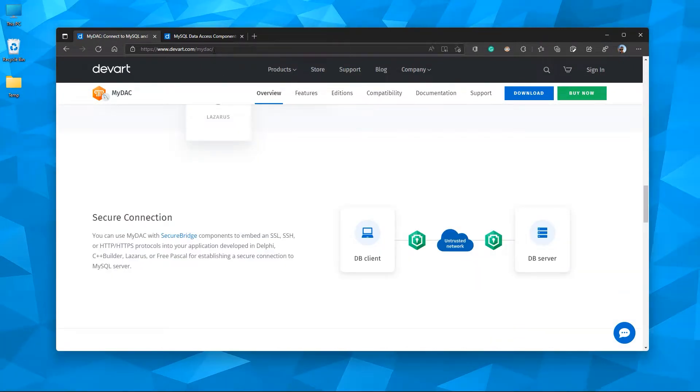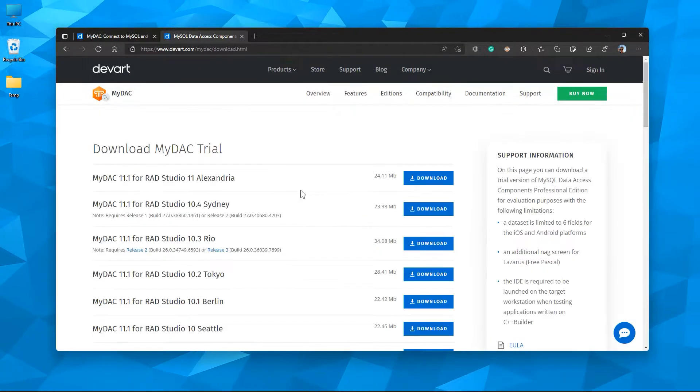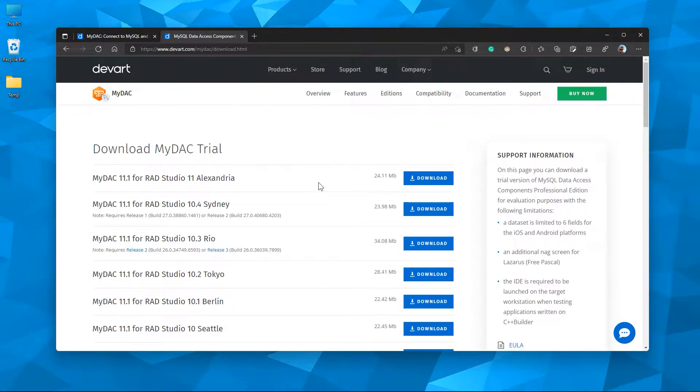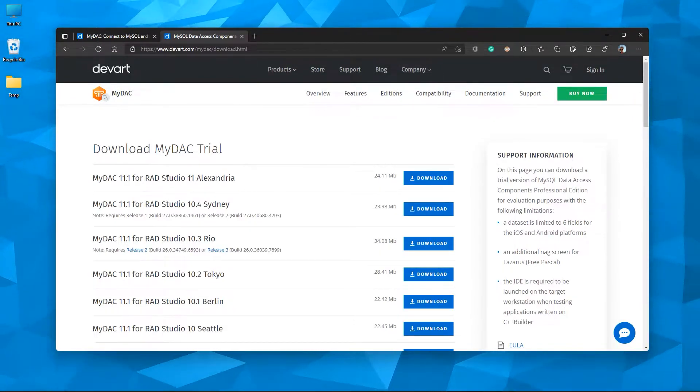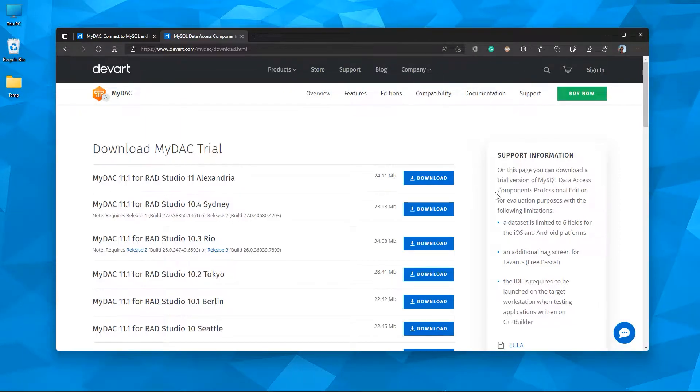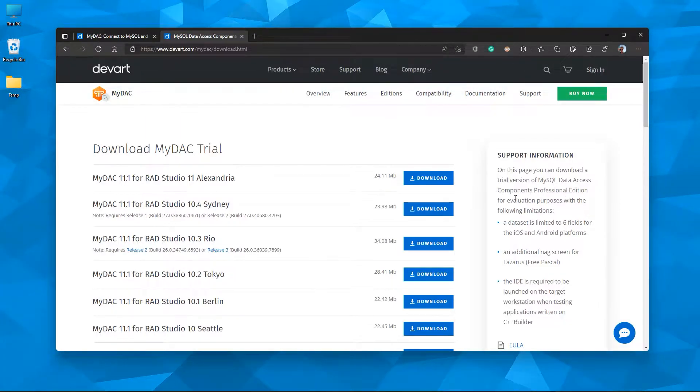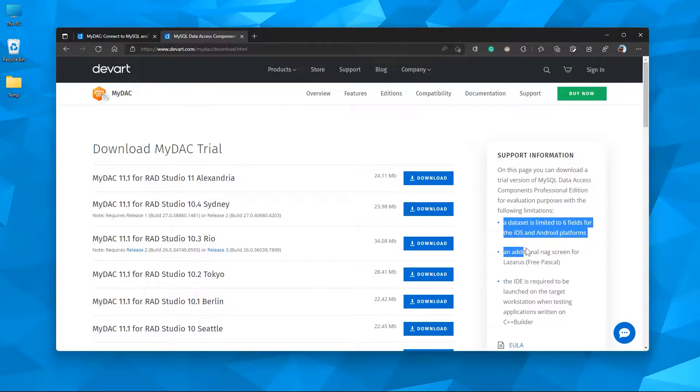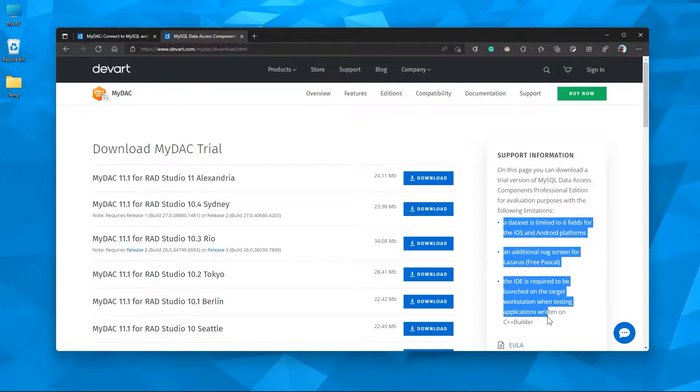Let's open the download page. Here you can see the latest version. I have my RAD Studio 11 Alexandra. This is the professional edition for evaluation purposes with some limitations you can see here. Let's download and install.